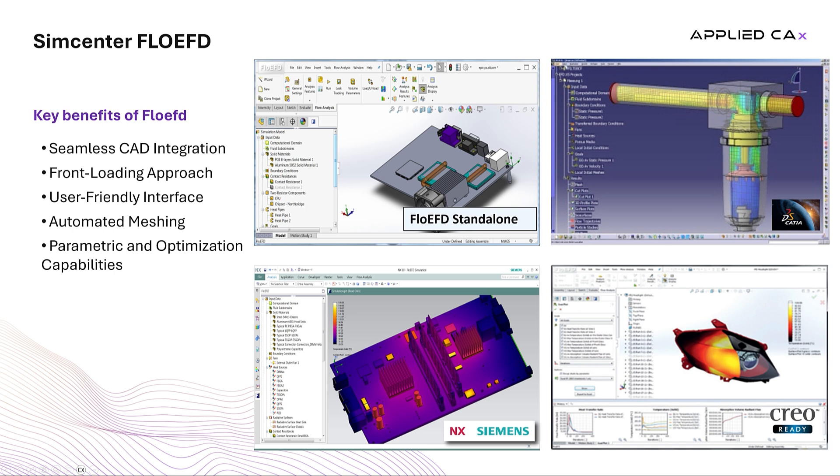The user-friendly interface ensures that even those without extensive CFD experience can quickly navigate and utilize powerful analysis tools. By leveraging fast simulation turnaround through automated meshing and efficient solver technology, FlowEFD helps teams iterate rapidly to refine and validate designs.